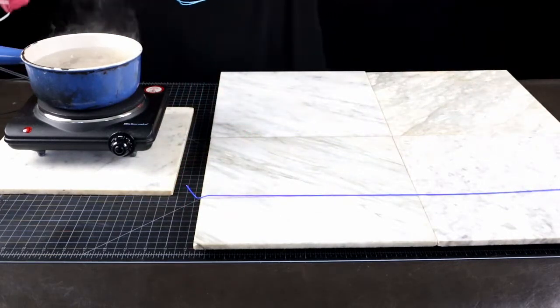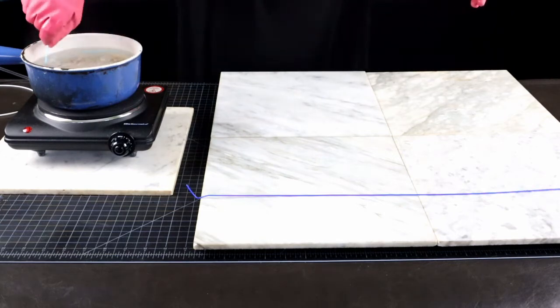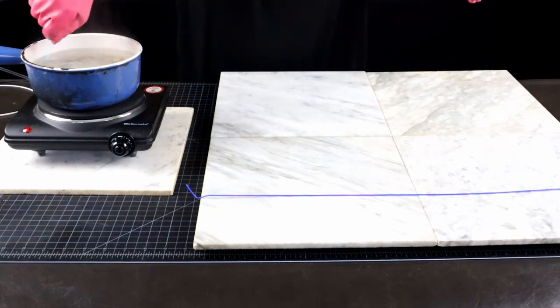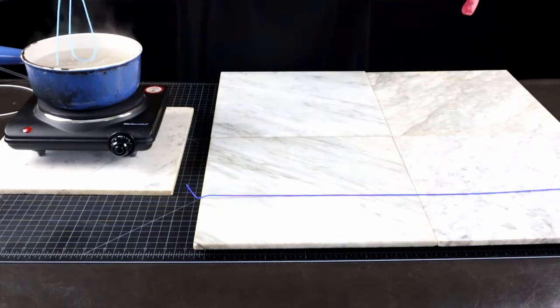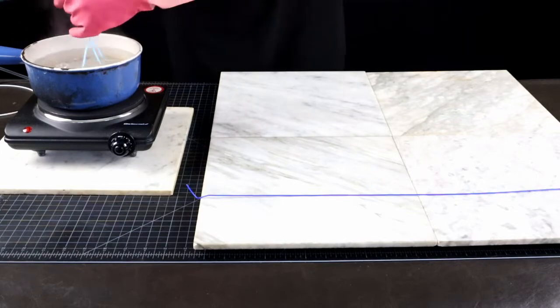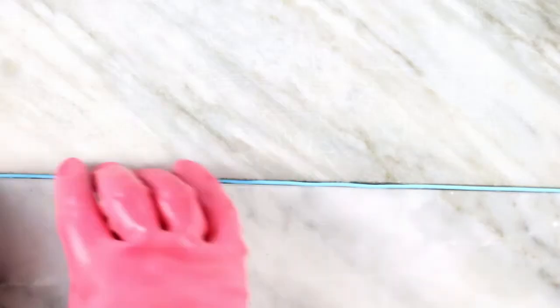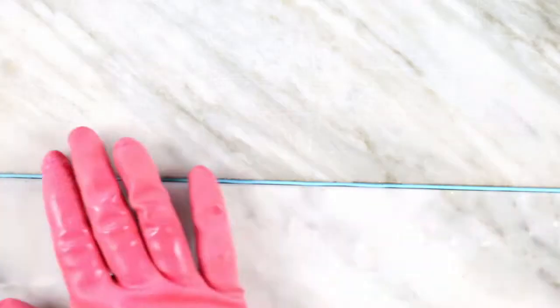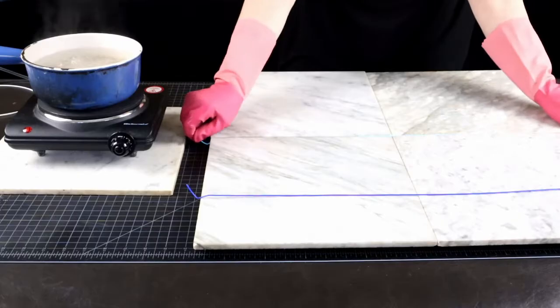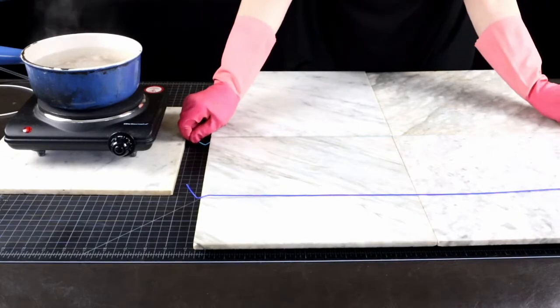Make sure your filament pieces are cut just a little bit longer than your cooling groove, so you have the ends to hold on to. If your cooling groove is marble, the cooling process is also pretty quick.